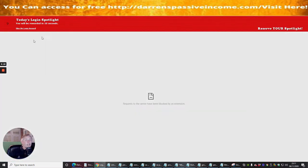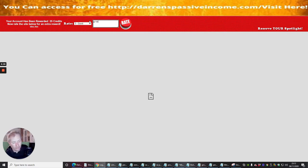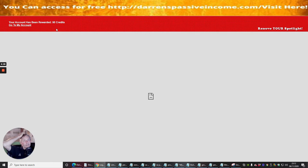Skipping the upgrade for now, there's a login spotlight where you wait 10 seconds and get rewarded. The timer counts down and then it says: 'Your account has been rewarded 25 credits.' Then it asks you to rate the site for an extra reward - clicking 'great site' and adding comments about the graphics and copywriting. After hitting Rate it says your account now has 50 credits.